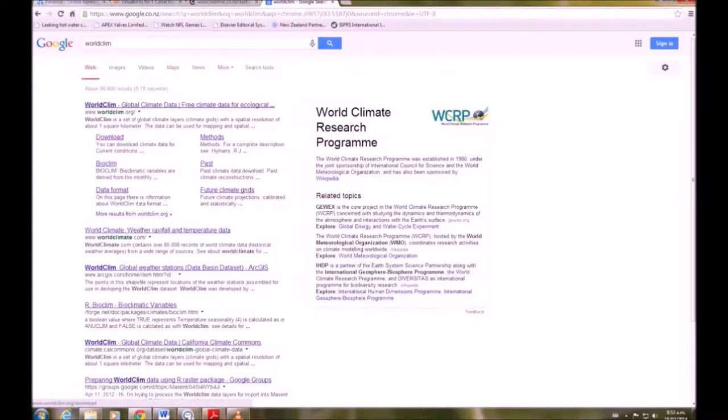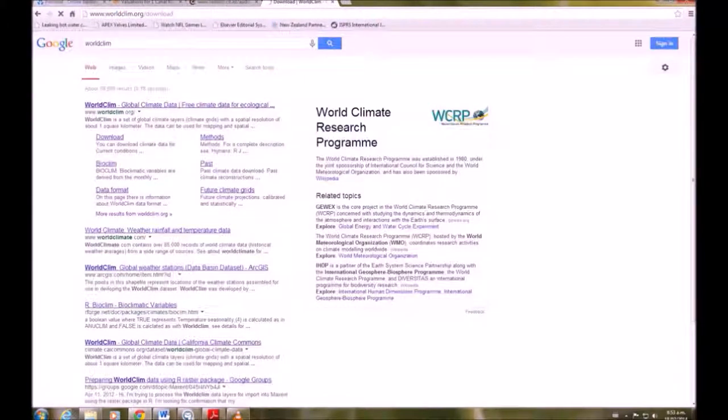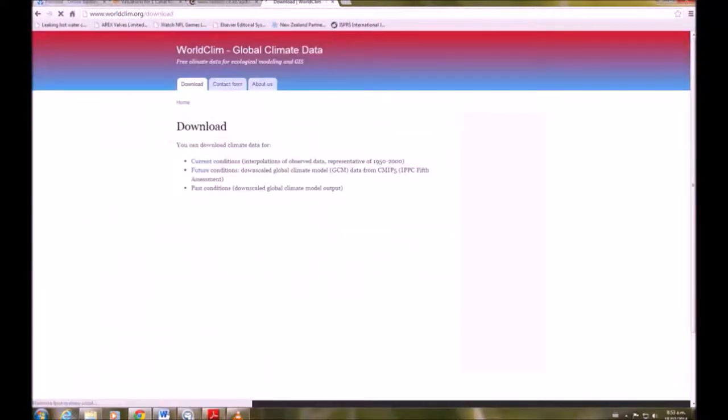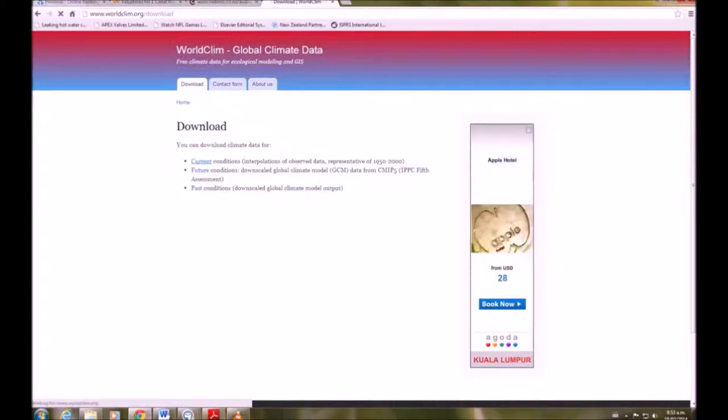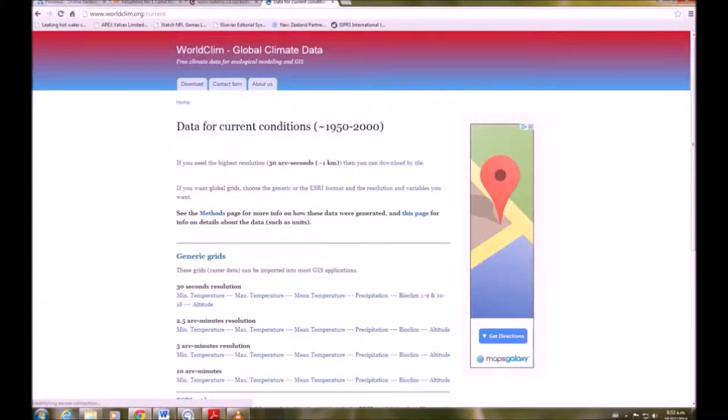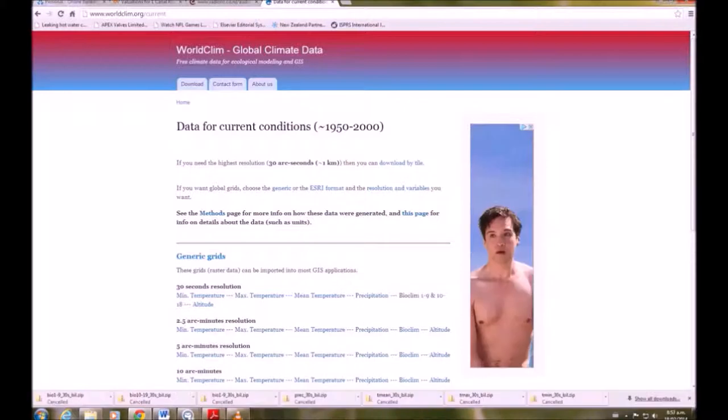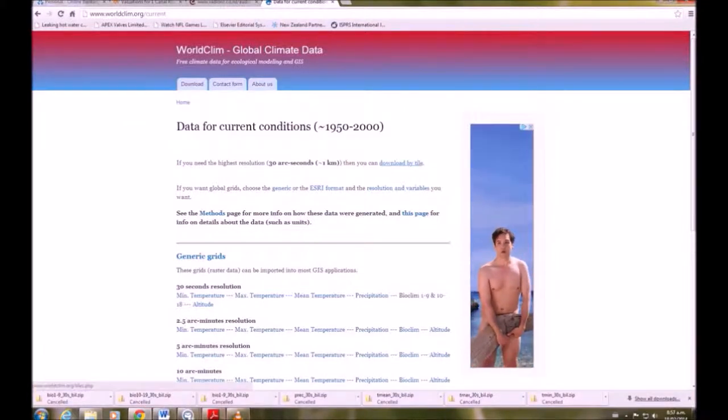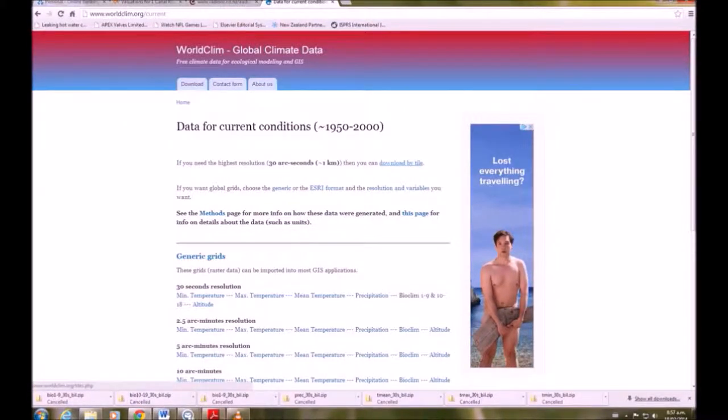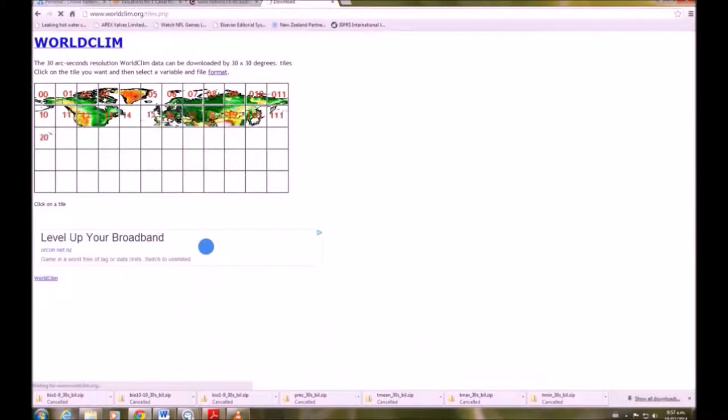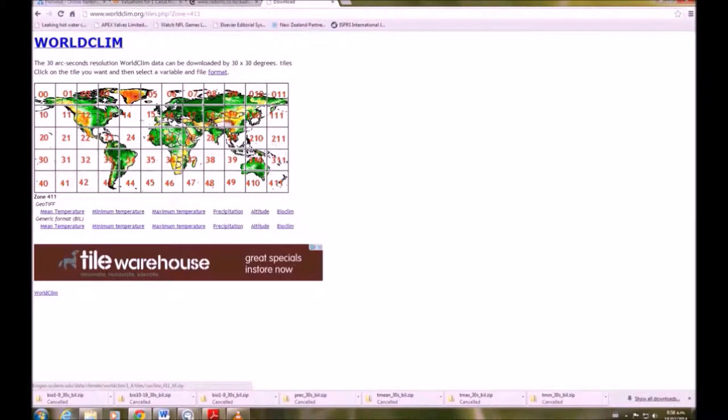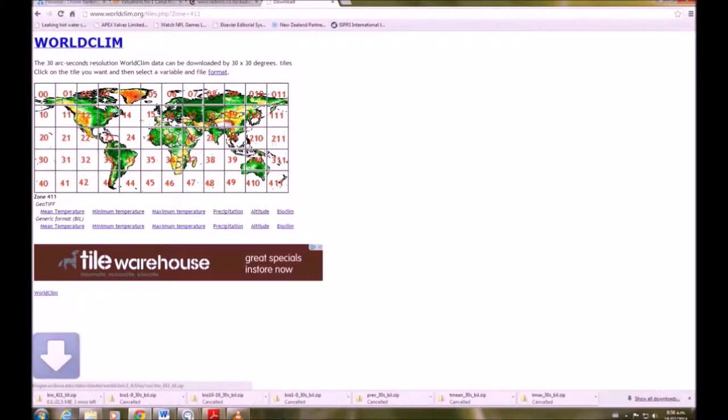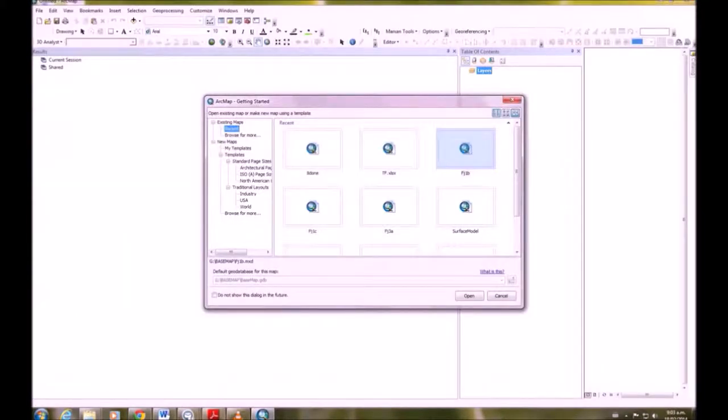In this exercise we're going to learn how to use model builder. First we're going to go to WorldClim and go to current conditions. We want to go to generic grids and go by bioclim 1 to 9 and 10 to 18. We're going to click on that. Then we want to go to 411 on the grid and download the bioclims for New Zealand. There will be 18 you'll need to unzip them.